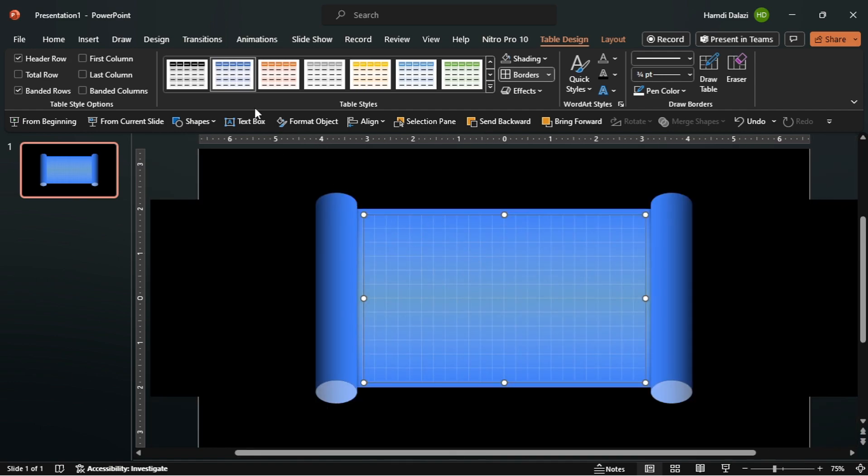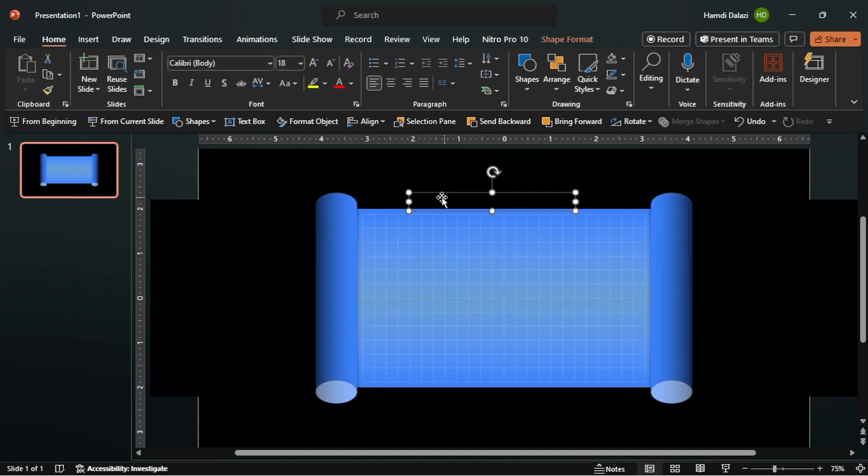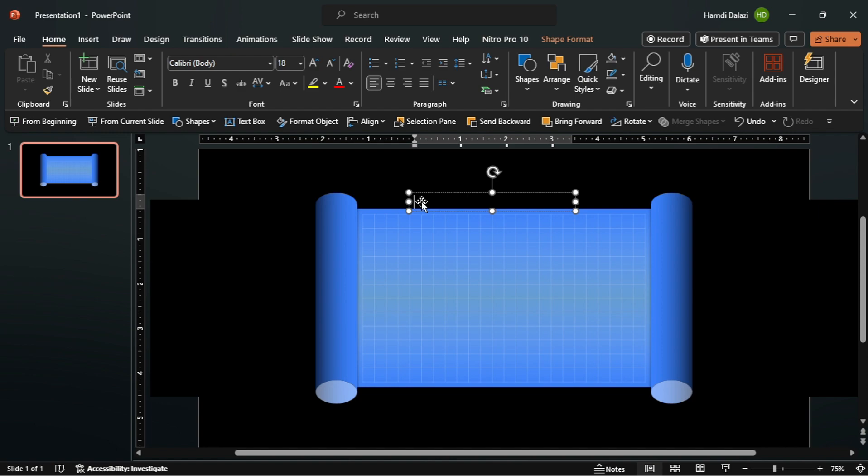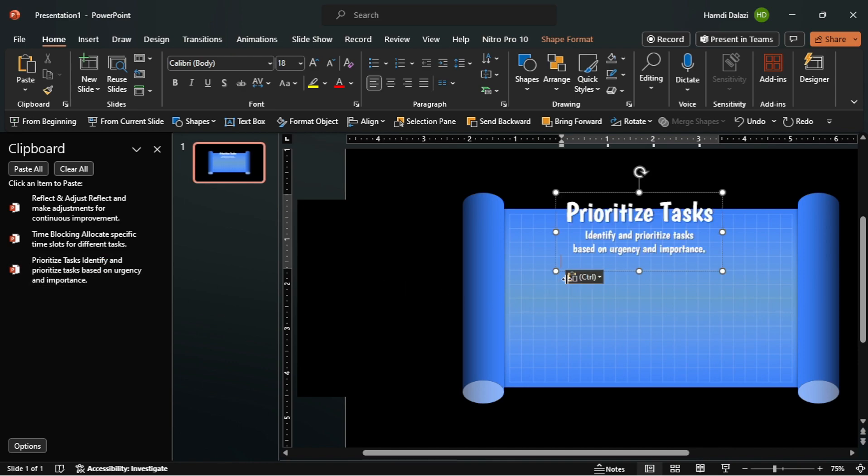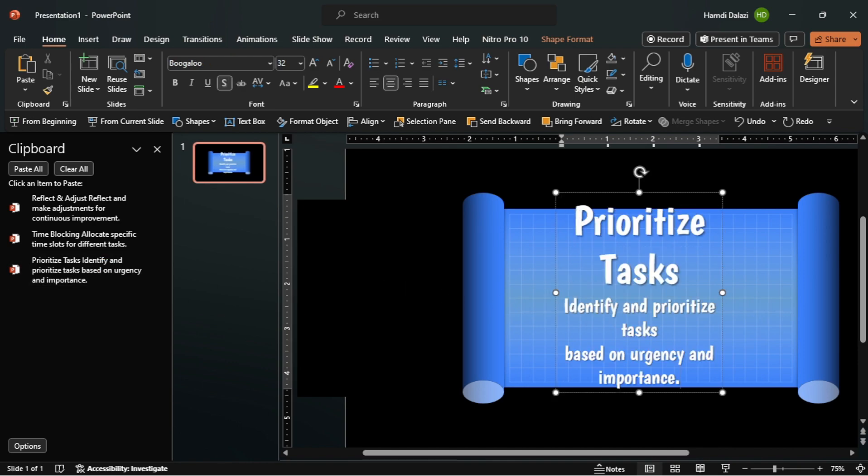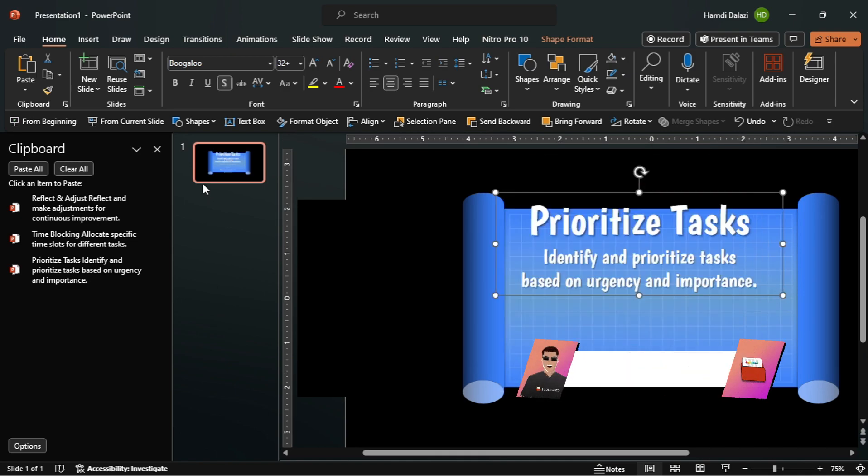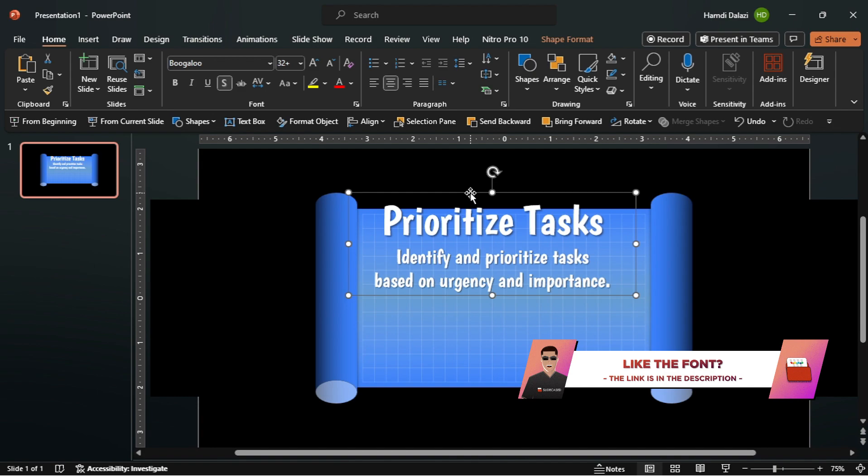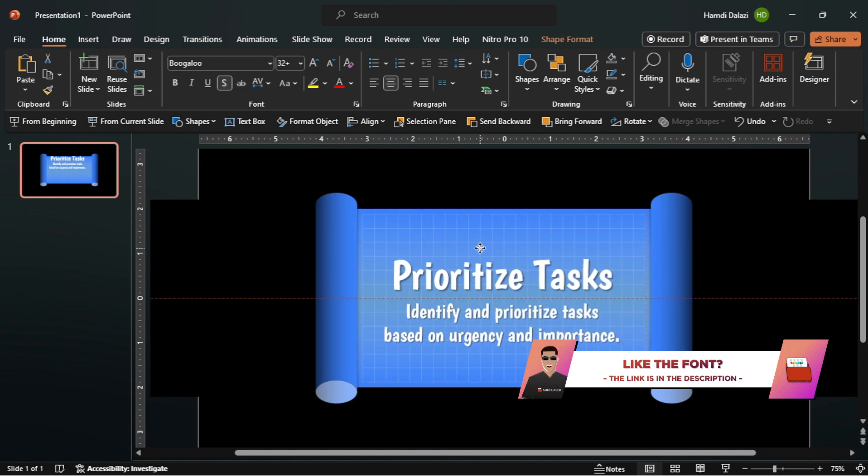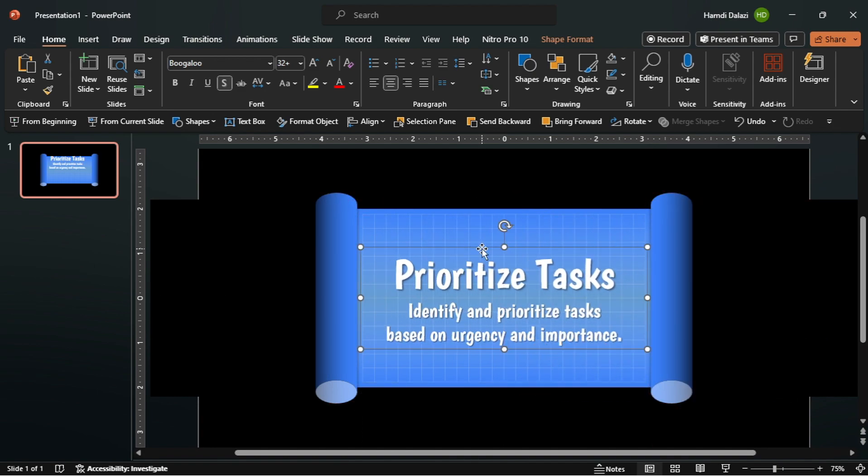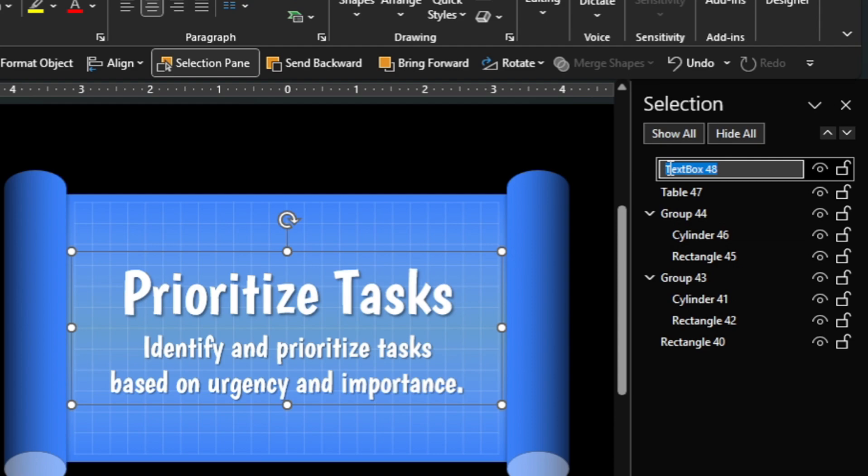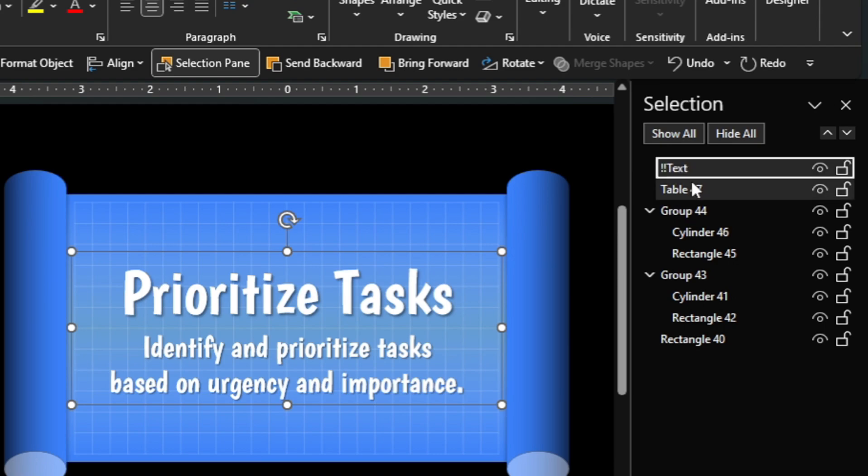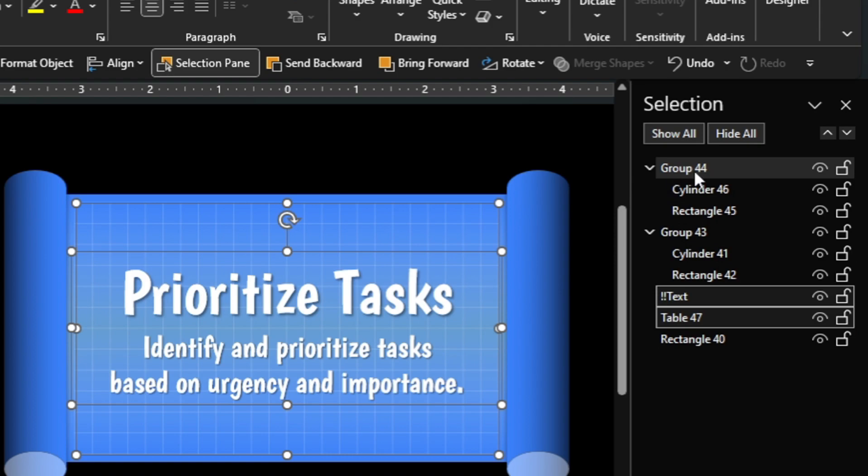Now we can proceed by inserting our text. I'll paste my text from my clipboard. Now align the text box on the scroll. Open the selection pane and rename the text box by adding double exclamation marks before the text so it morphs accordingly. We'll get to see why this is important later in the tutorial. Also drag the text box below these two grouped objects.